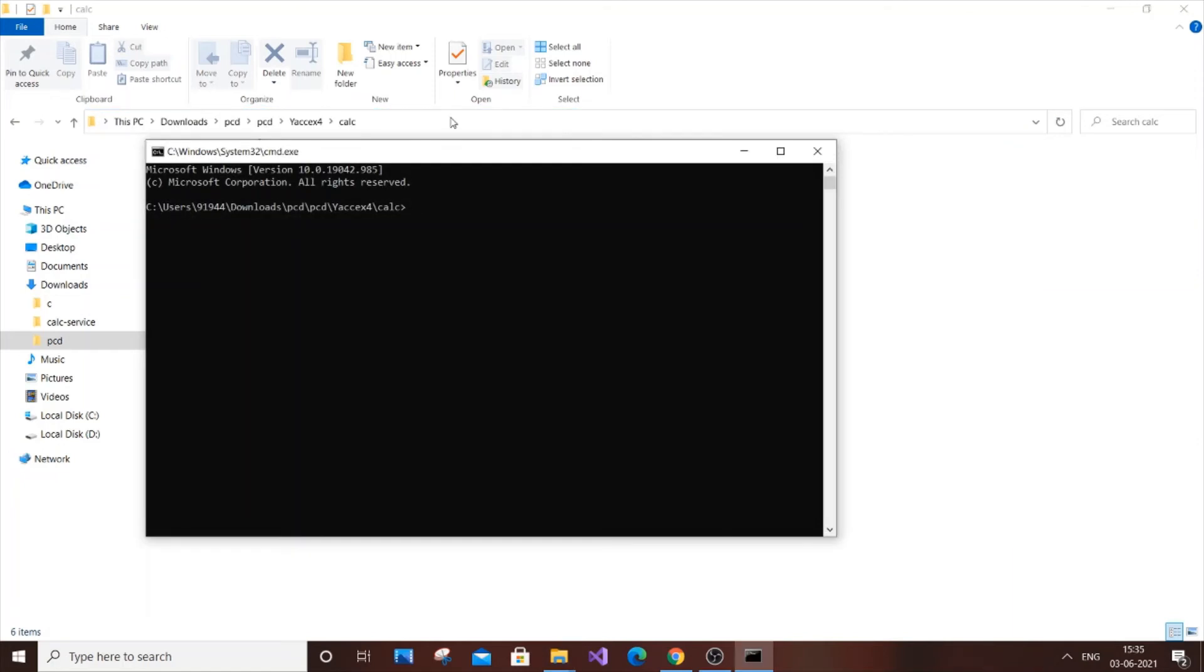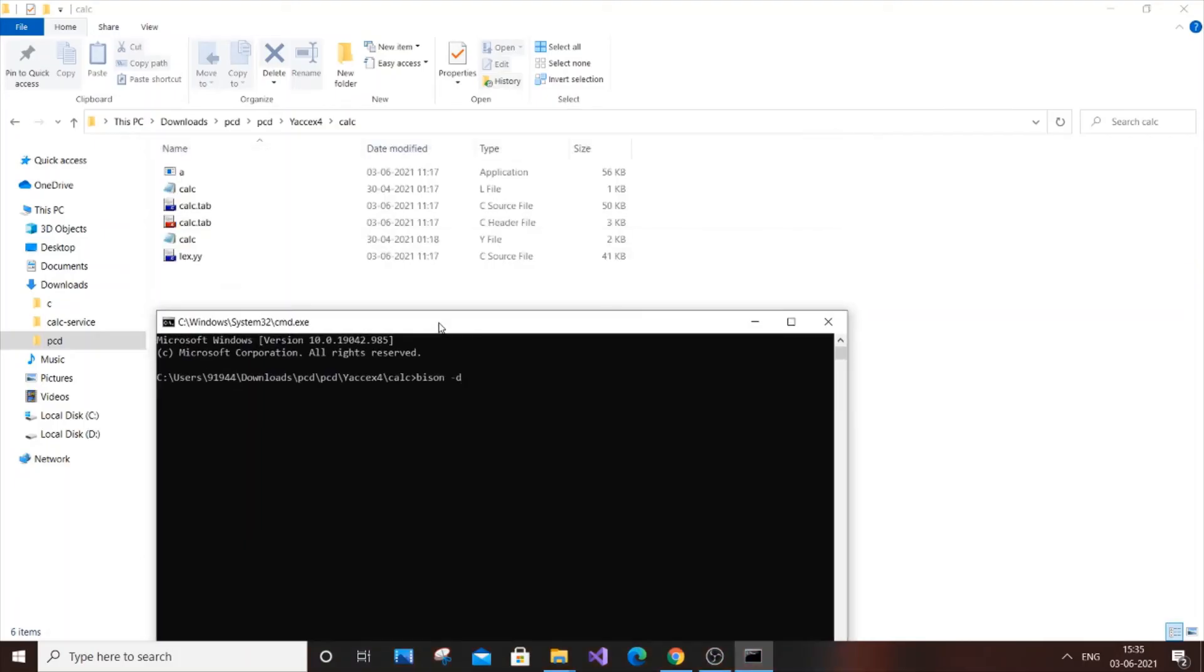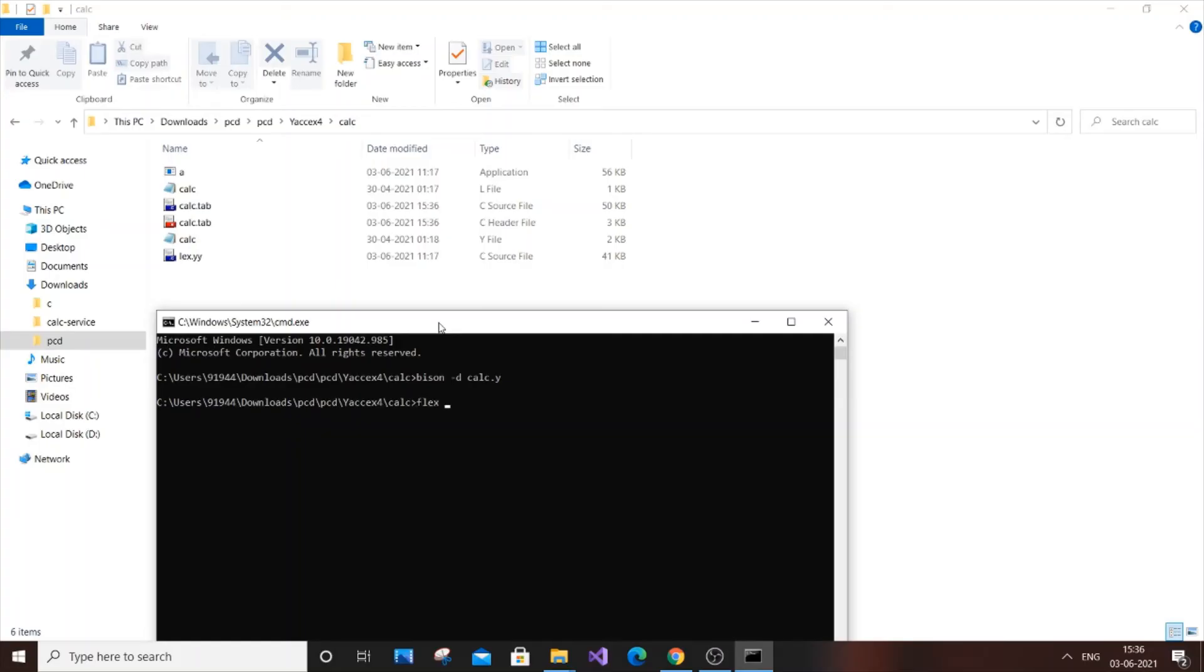Now what we're going to do is you need to put Bison. For YACC, we'll be using Bison. Bison -d filename.y. For Lex, it is dot L, and for YACC, it is dot Y. So the file name is calc, C-A-L-C.y. Hit enter. Our next command is flex filename.l. So it's going to be calc.l. Hit enter.